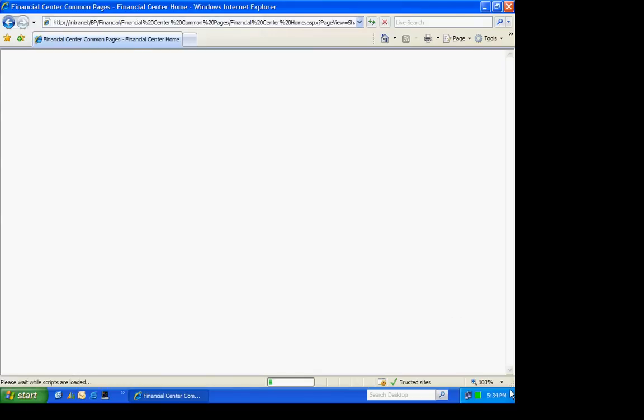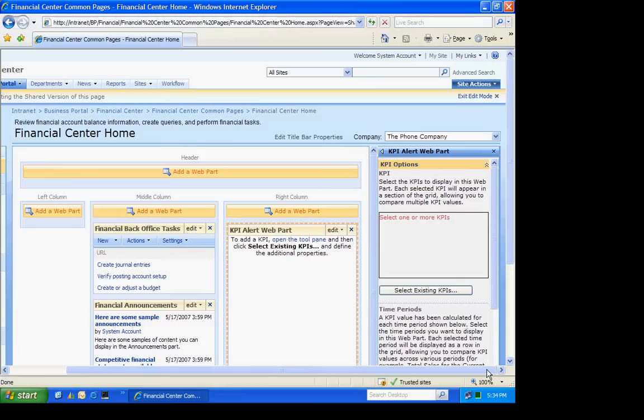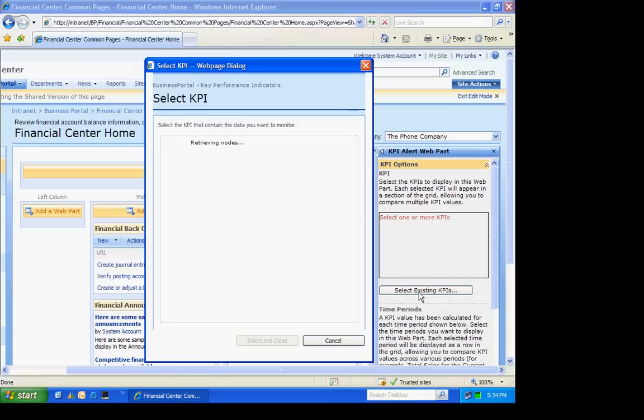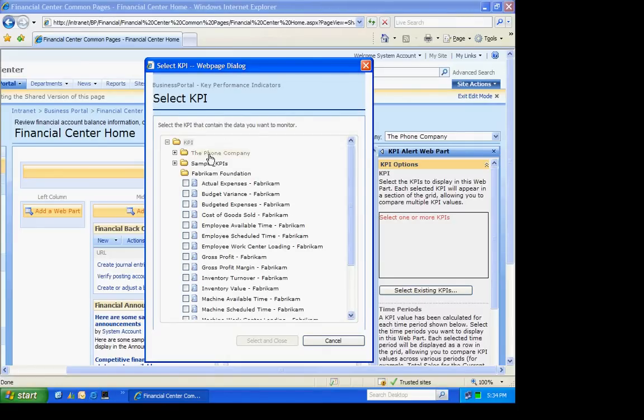So we'll do that. We'll go over here. We'll select the KPI that I want. And for that, I'm going to select the gross profit one in my phone company. Select that. Select and close.